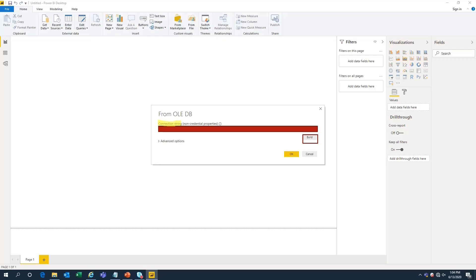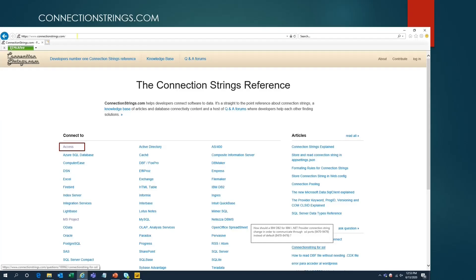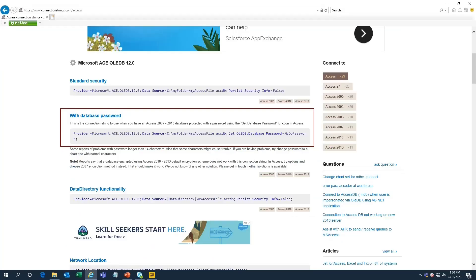To get this connection string, open your internet browser and go to connectionstrings.com. These are connection string references you can use to connect to any OLE DB database. Click on Access, and it gives multiple options: Standard Security, With Database Password, and Data Directory. We need to use the 'With Database Password' connection string because we are connecting to a password-protected Access database.